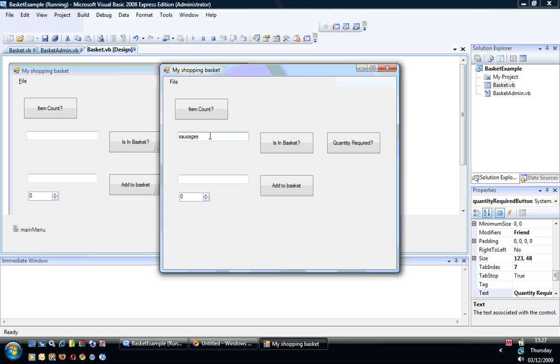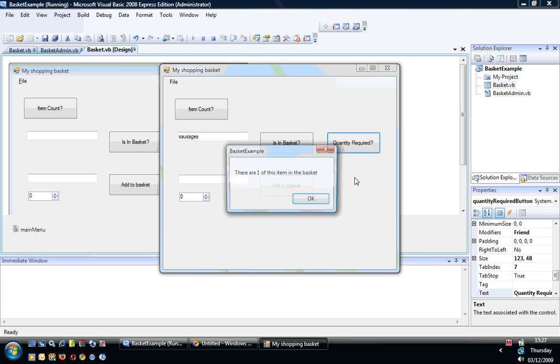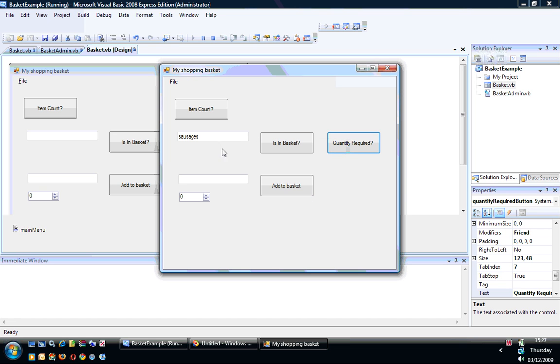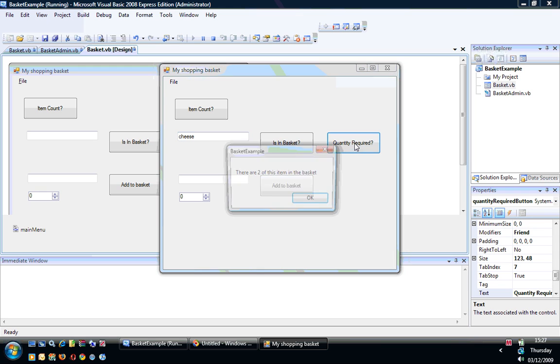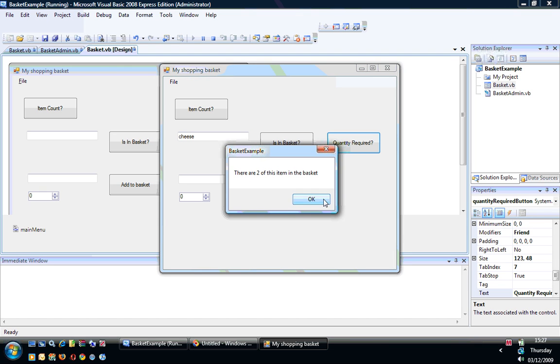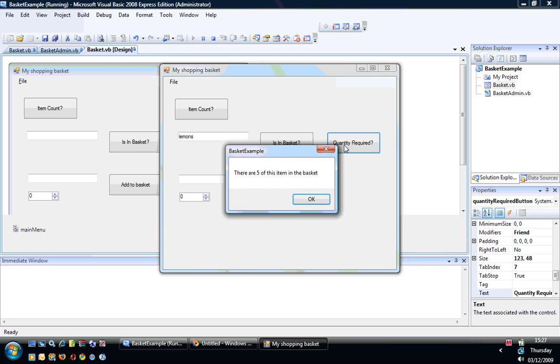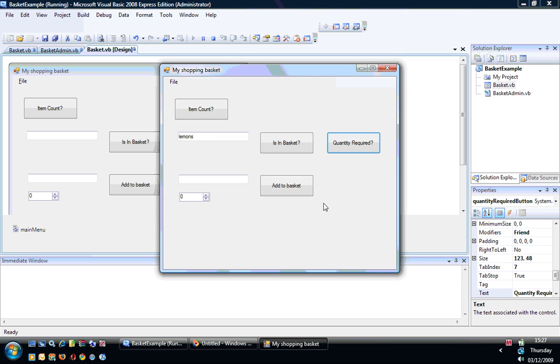Basically in here I've got sausages in my text box and I just want to know how many there are. I've added one to the basket and I've got two items of cheese. You can add new items as well. So we have five lemons, and then you can see there are five items.